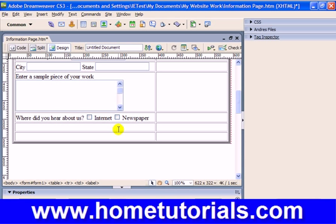With checkboxes, a person can check both boxes or none of the boxes. In this case, a person might have heard about the company from both the newspaper and the internet, so checkboxes would be a wiser choice. Let's save it and preview — Control+S, then F12 to preview, and let's actually interact with our form.